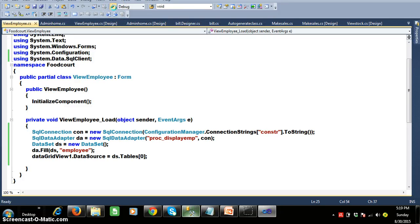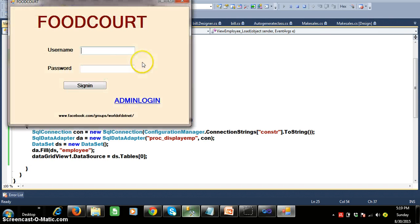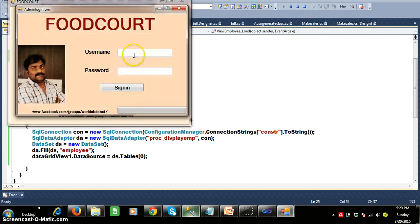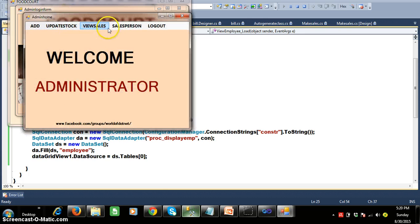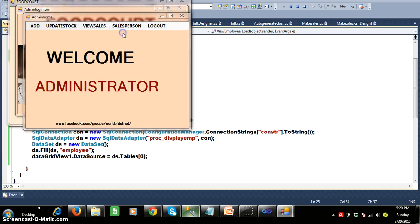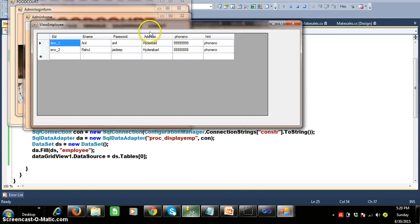Debug and check the output. I will try to login — admin will login with his username and password: admin and admin. Click on sign in, and here just click on view cells. Then automatically it will display the employee details.